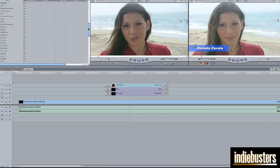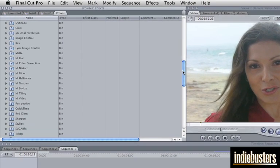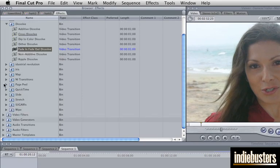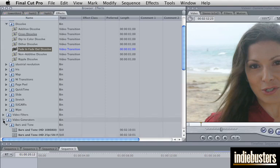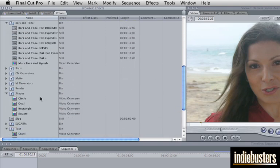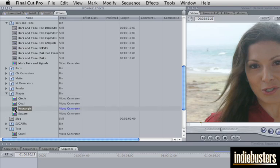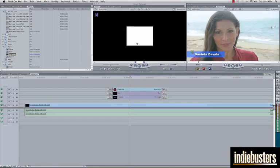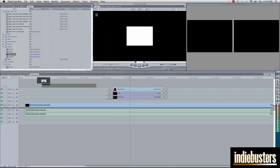The first thing you want to do is you want to create a rectangle which is this part right here. And we are going to do that by going into our effects tab right here and you are going to go to the video generators tab and you are going to go to the shapes tab and you are going to choose rectangle. So I am going to go ahead and double click it right here.